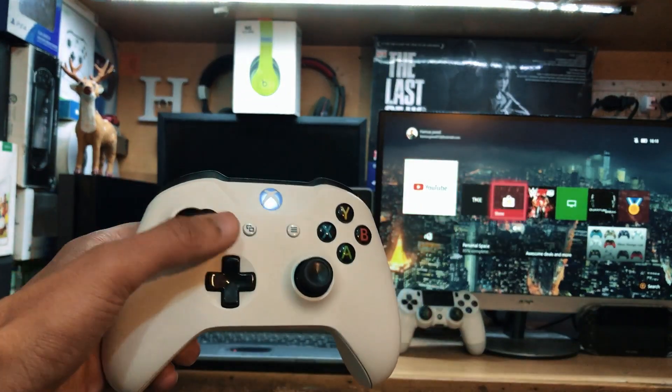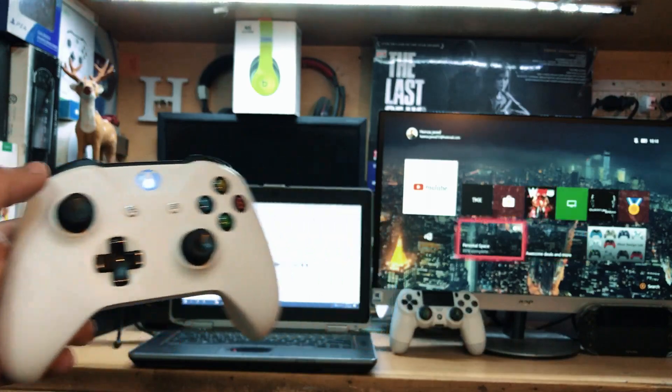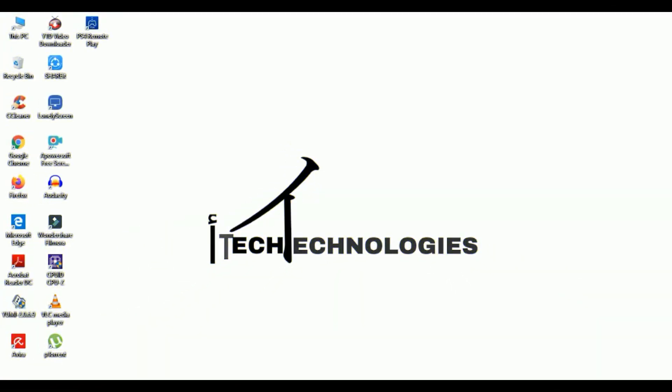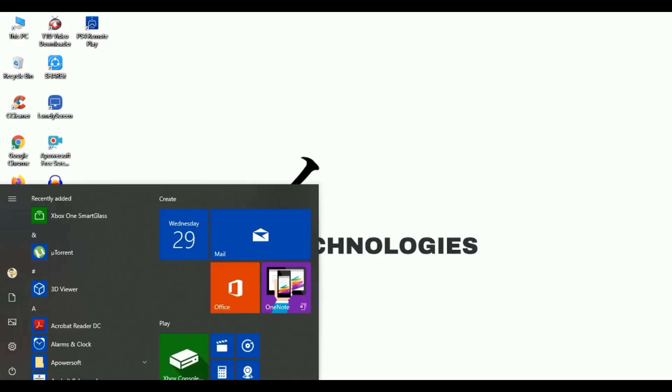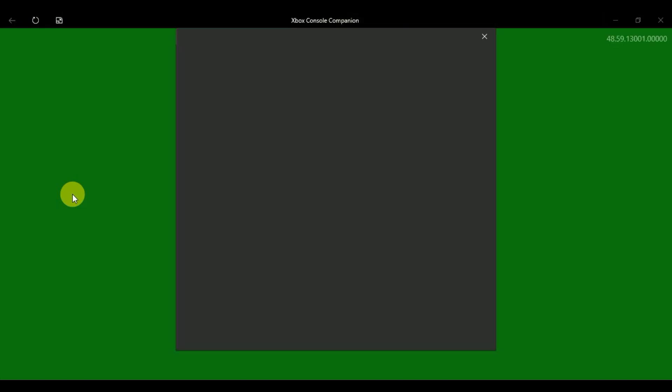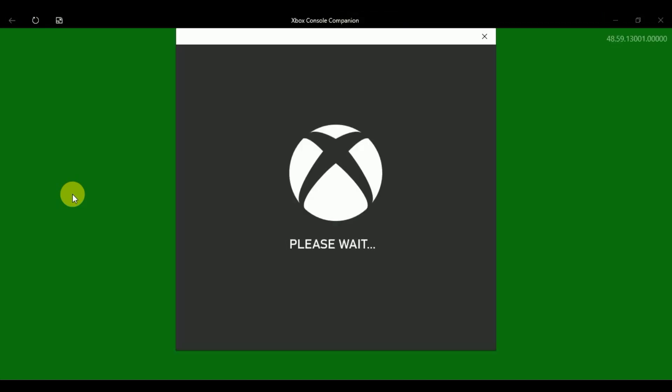Now you can see my Xbox One is connected and on the left side we have my laptop. First of all, what you need is to search for Xbox. This app actually comes pre-installed with Windows 10, so you don't need to download it. When you open this app